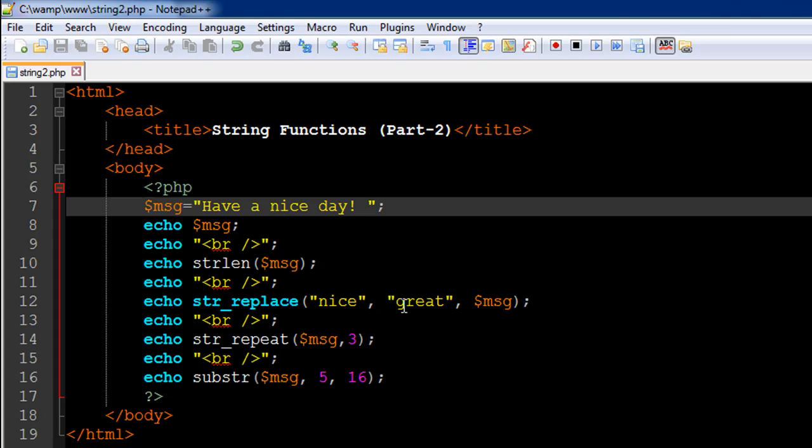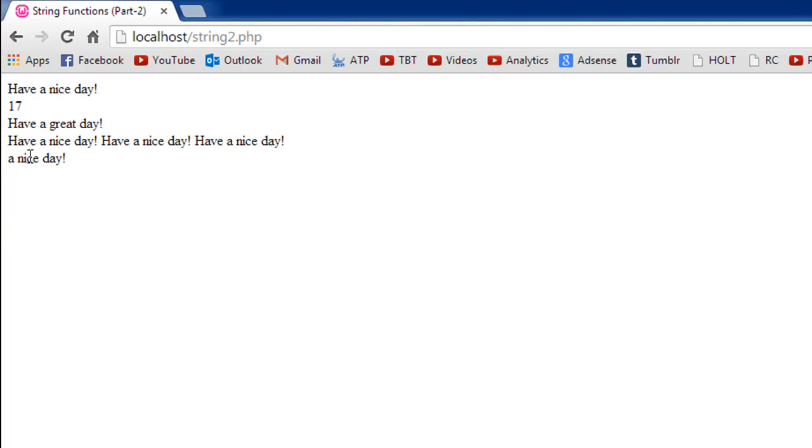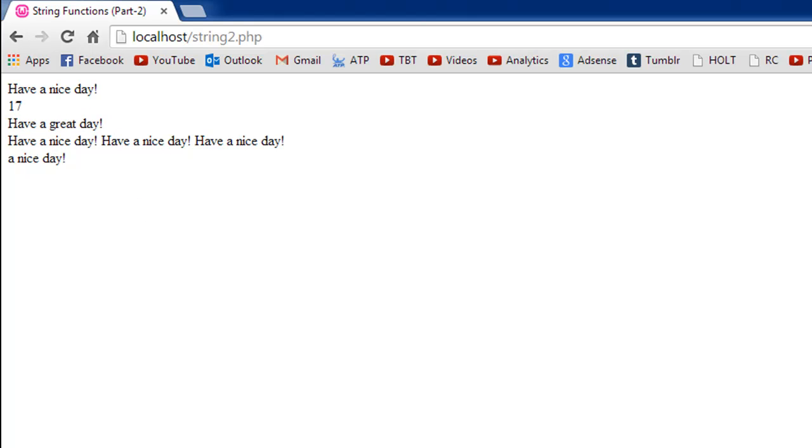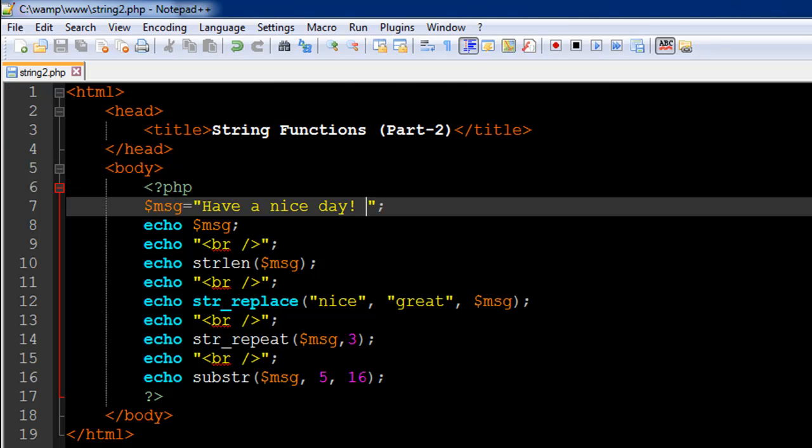And as the second argument I have to pass in 'great', and this too has to be a string value. So the output shows that we get 'have a great day' instead of 'have a nice day'.